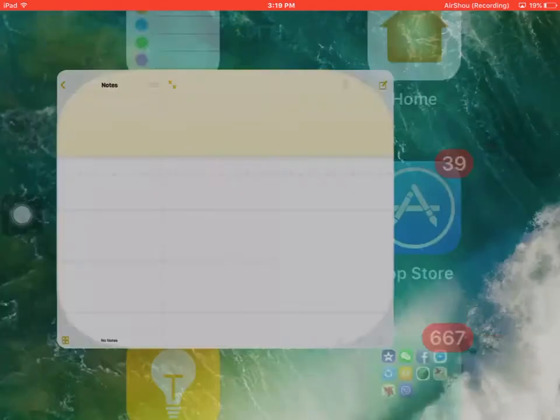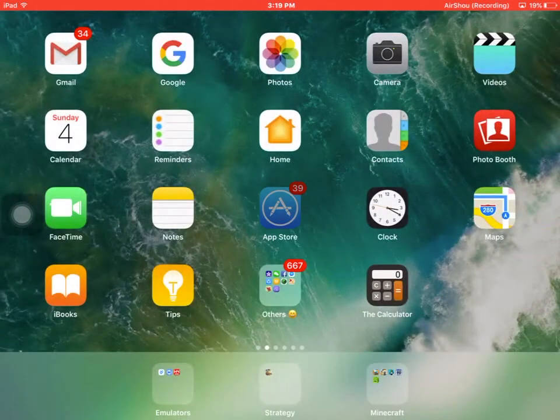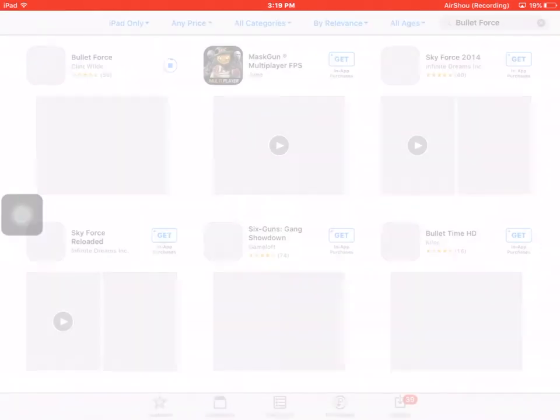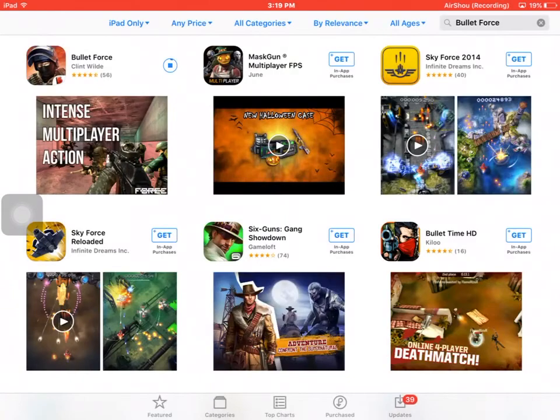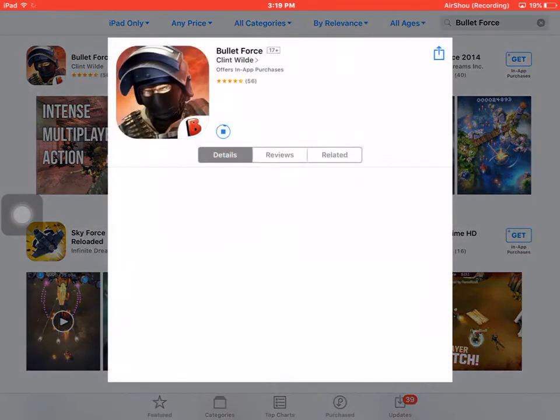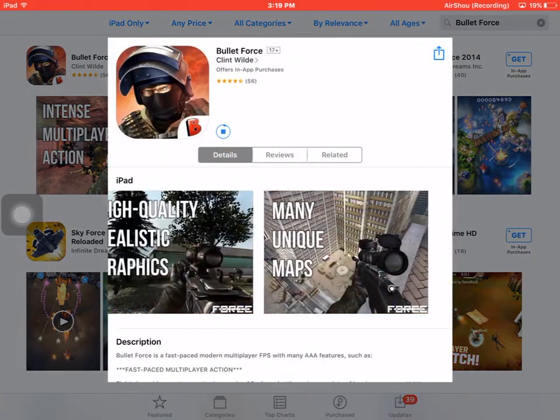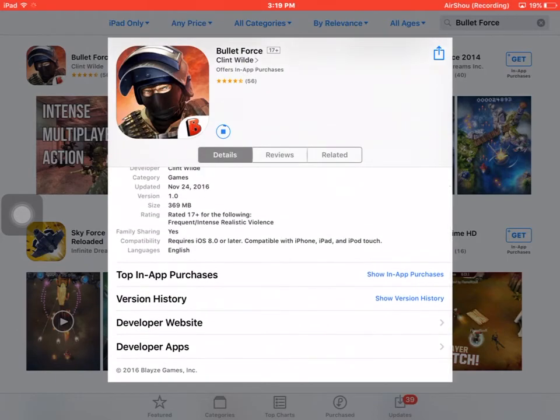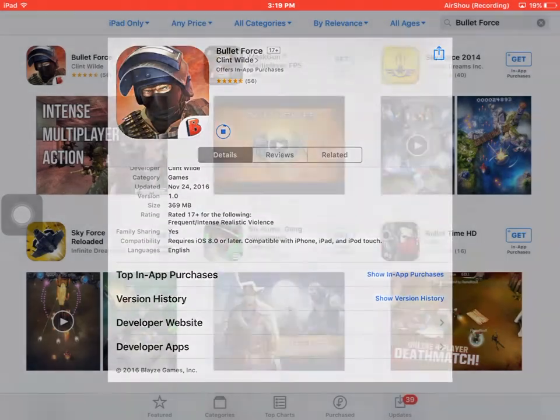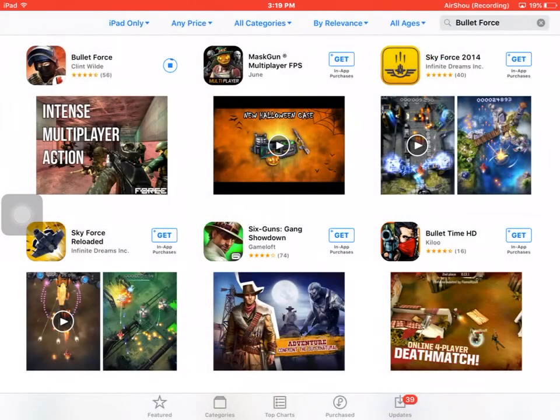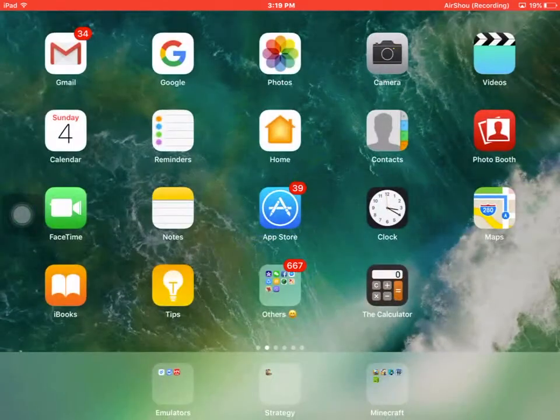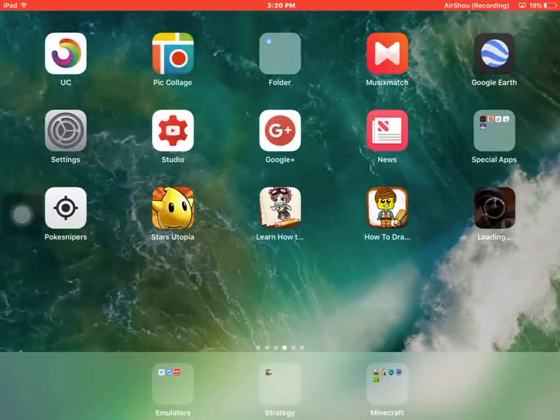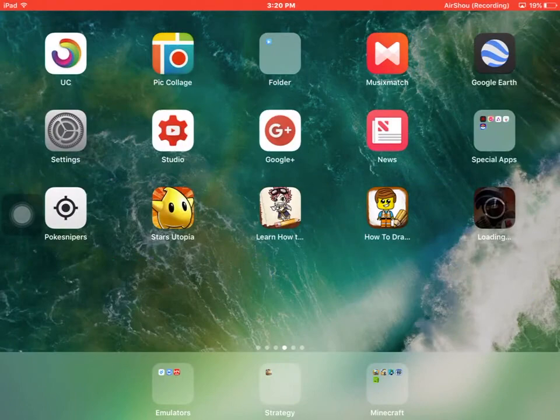Now I'm using this account so I can download Bullet Force. You can see it's downloading now. It is 369 MB. There it is.